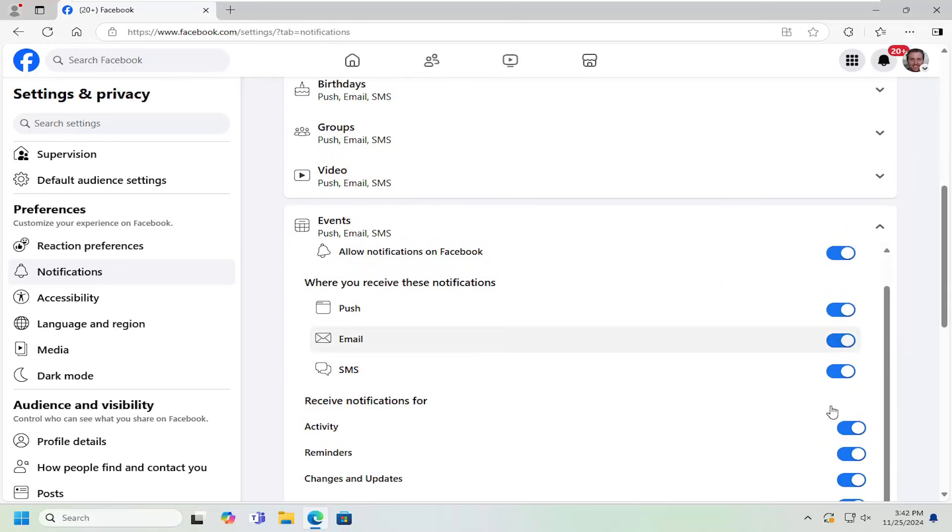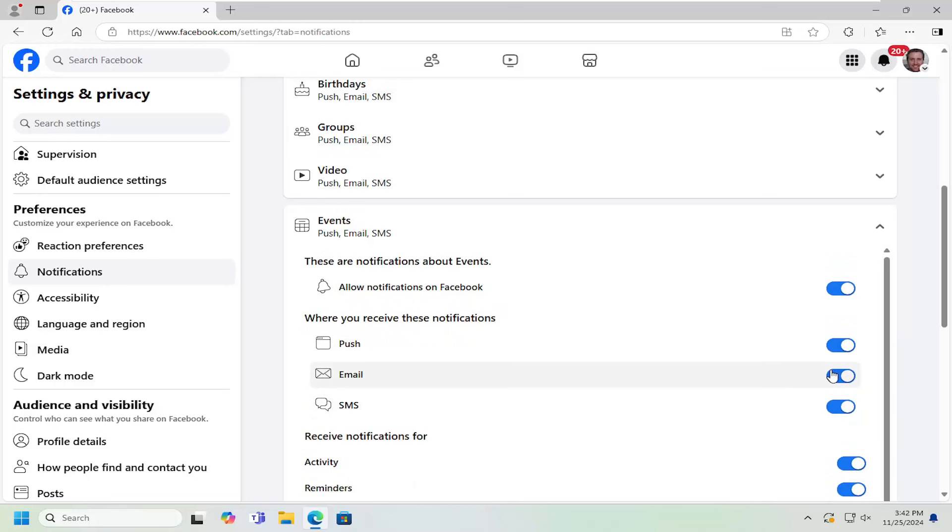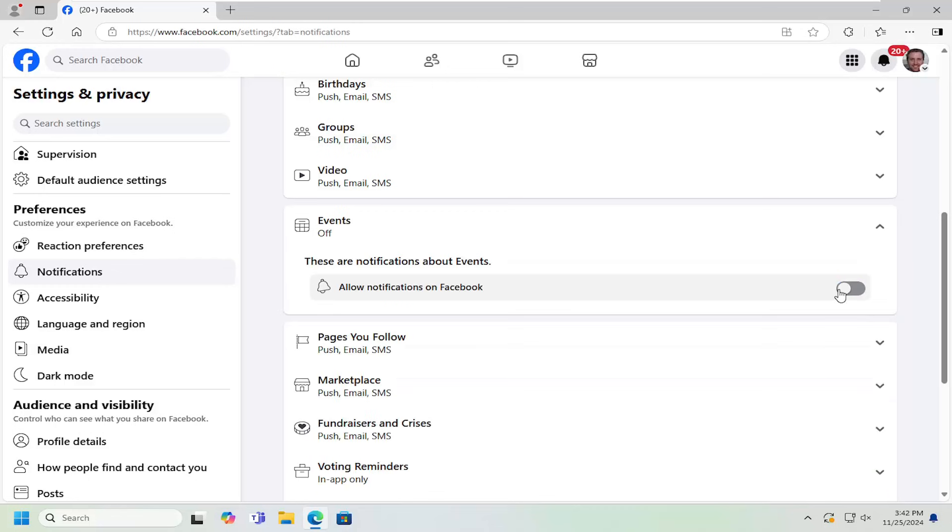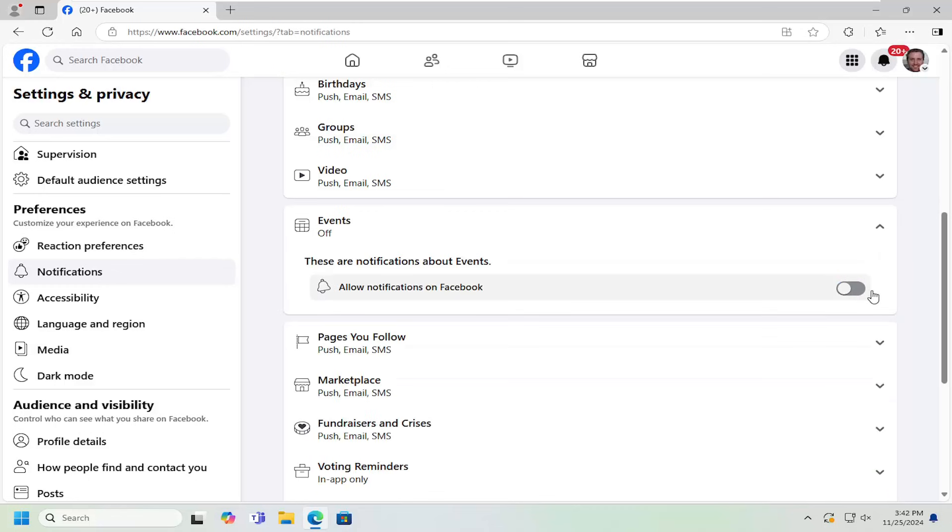And then you can toggle all these options on or off. So if you want to turn it on or off for email or text message notifications, you can toggle them off. If you just want to disable notifications altogether for events, you can just toggle that off right at the top.